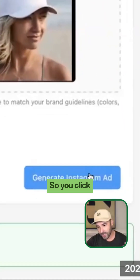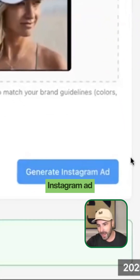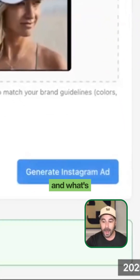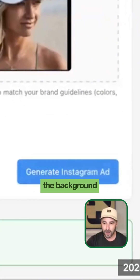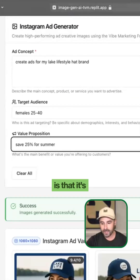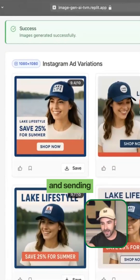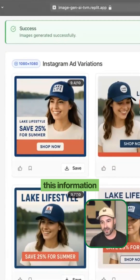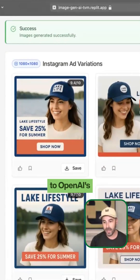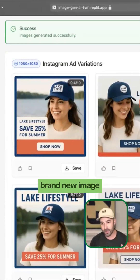So you click Generate Instagram Ad, and what's happening in the background is that it's creating a prompt and sending all of this information to OpenAI's brand new image generation model.